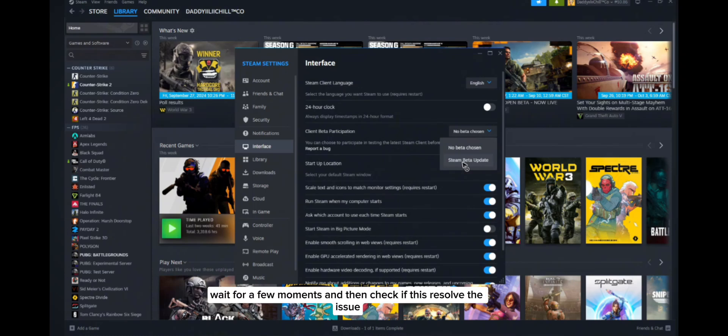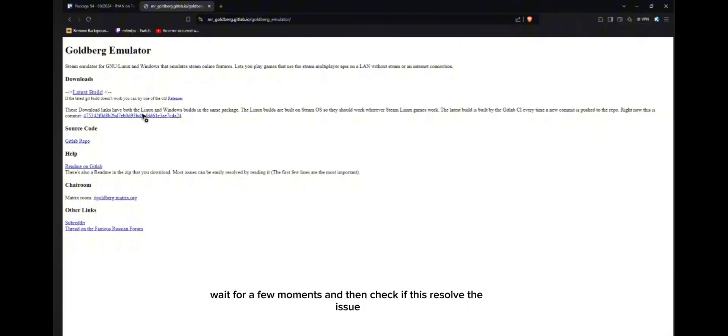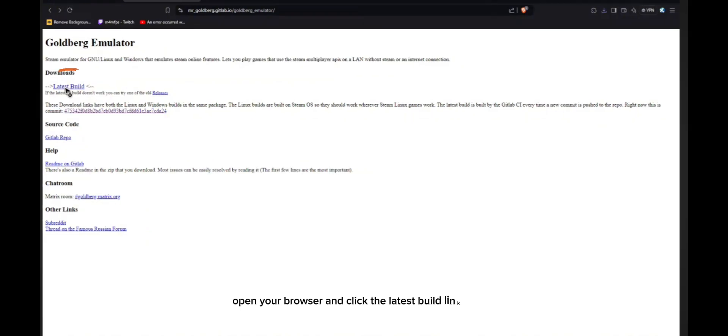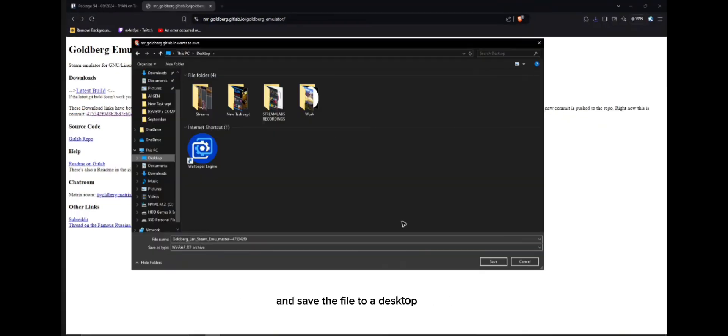Number three is download necessary DLL files. Open your browser and click the latest build link, and save the file to your desktop for easy access. Once downloaded, right-click the file, select Extract Files, and save it to a new folder on your desktop.